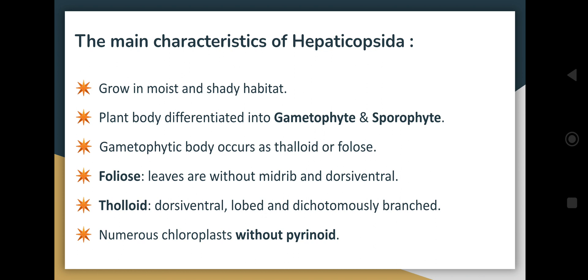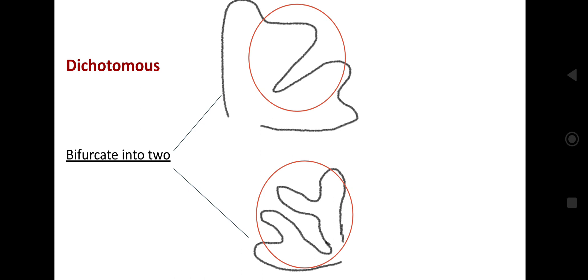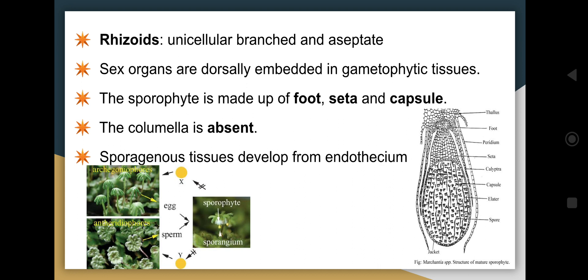Dichotomous branching means when a structure is divided or bifurcated into two. As seen in the images, a single structure bifurcates into two parts, and then each of those two parts further bifurcates into two again — this repeated bifurcation into two is called dichotomous branching. They also have rhizoids which are unicellular, branched, and aseptate.